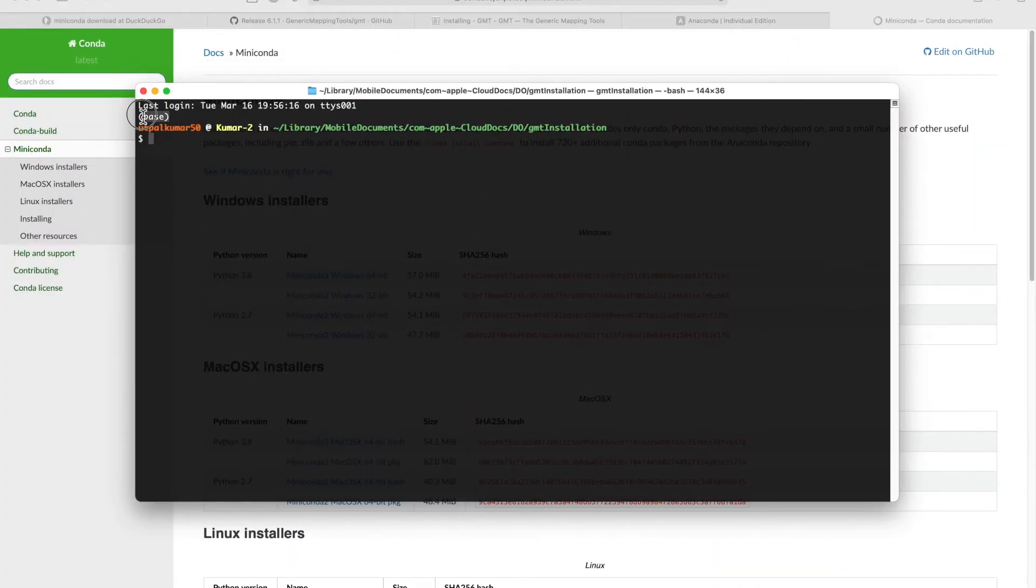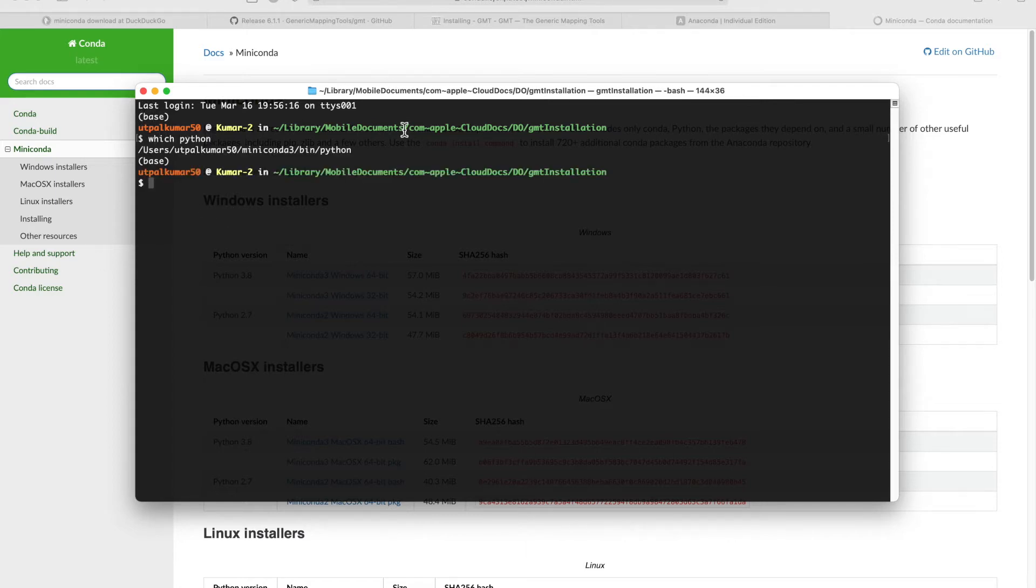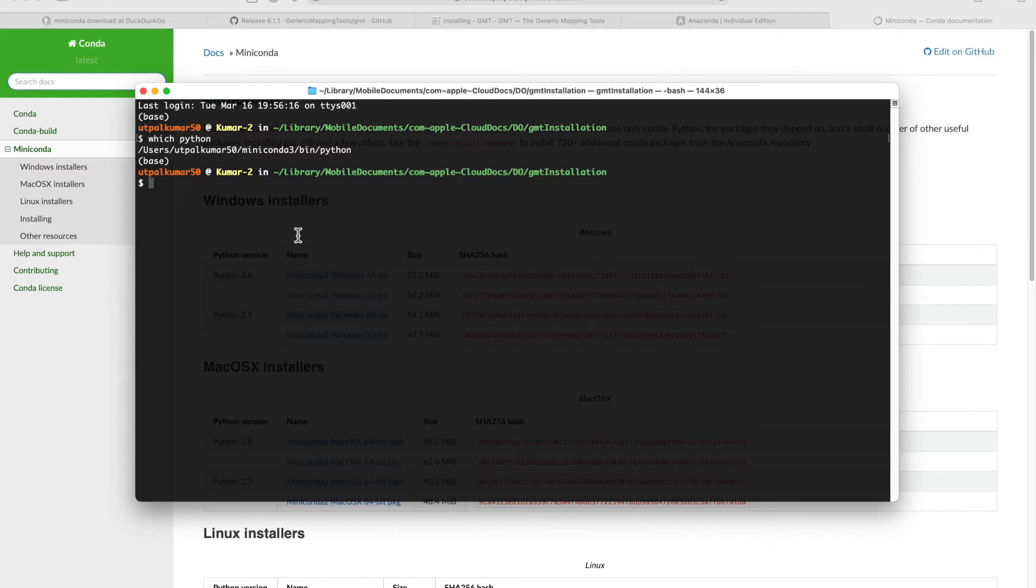Once you have miniconda installed, I already have it as you can see. I'm already in the base environment, and if you do which python, you can see my Python is pointing to the Python inside the miniconda, so it's ready.